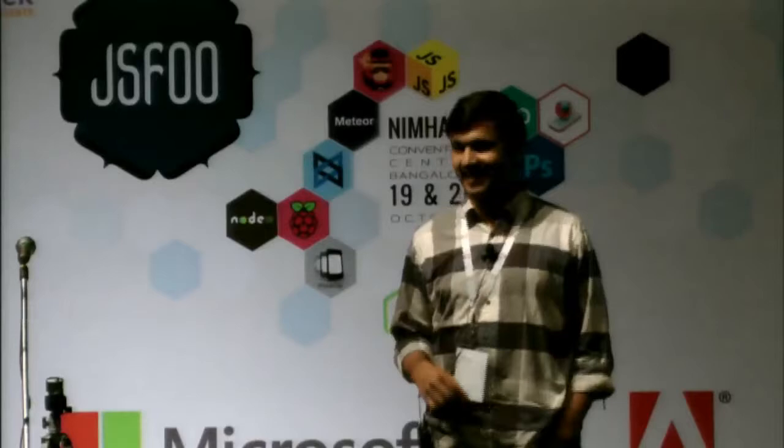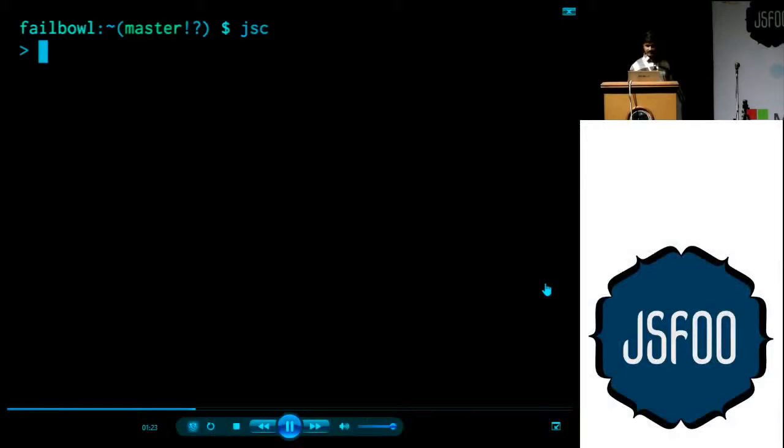A good bunch of you. How many of you have come to bash me up? Hopefully nobody. So I'll probably start off with a little video here. Let's talk about JavaScript.